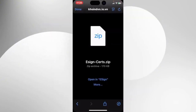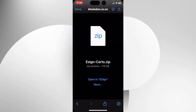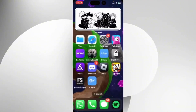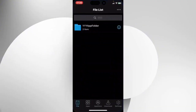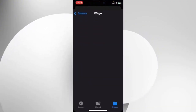Now, once you have downloaded the certs, simply hit on Open and eSign. Or just go to eSign and then simply hit on Import.